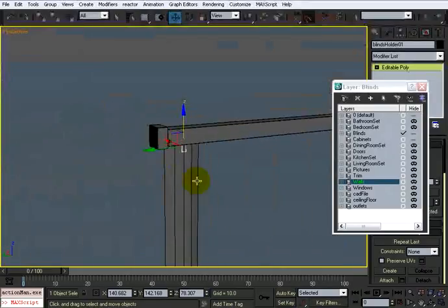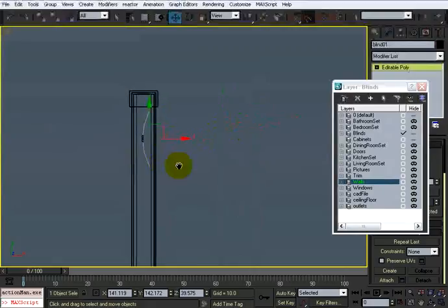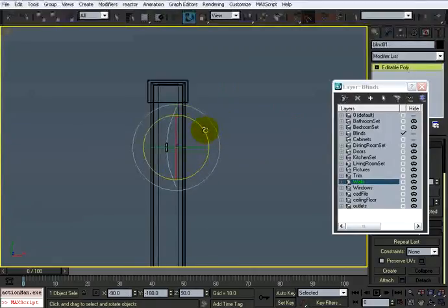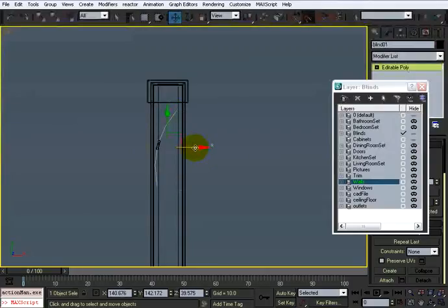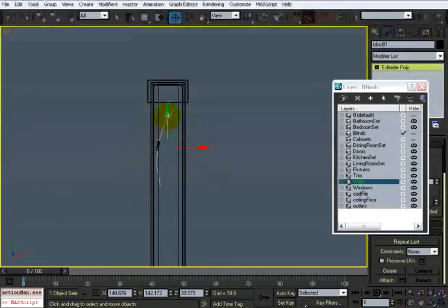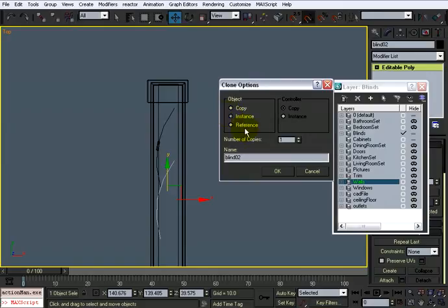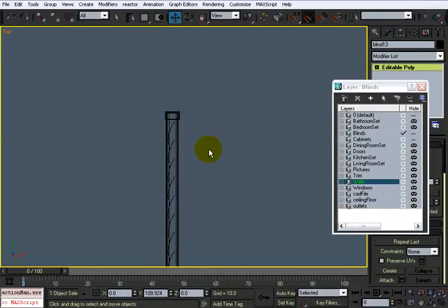I'm going to rotate the blind just a little bit — five degrees or so — because I don't want it to be completely shut. Then I'll duplicate this over using an instance. Let me try 12 and see what that looks like.